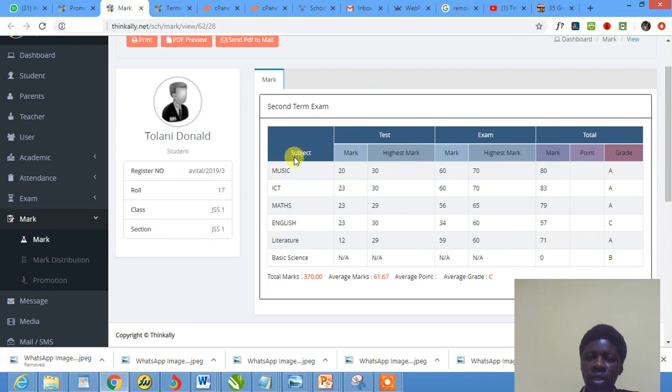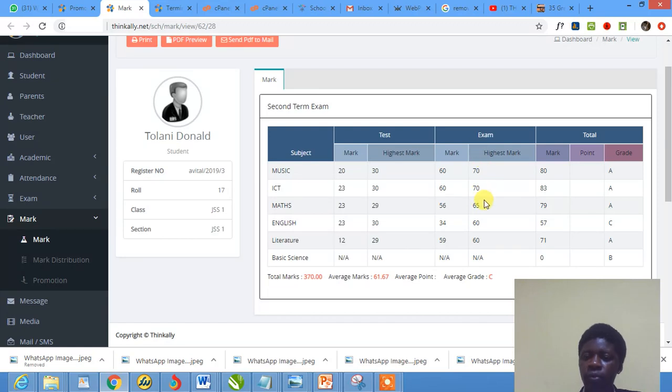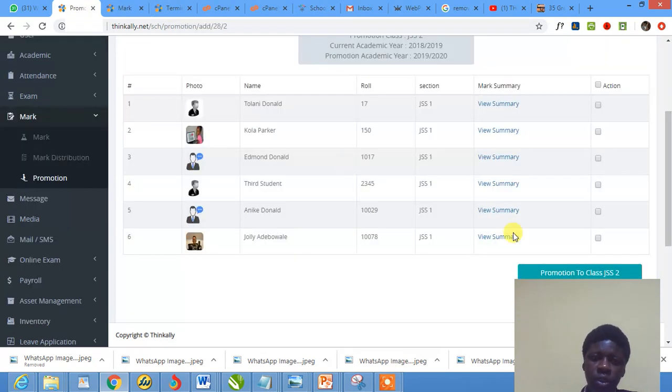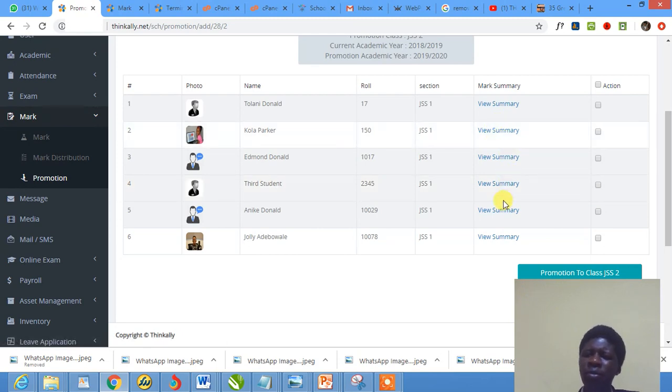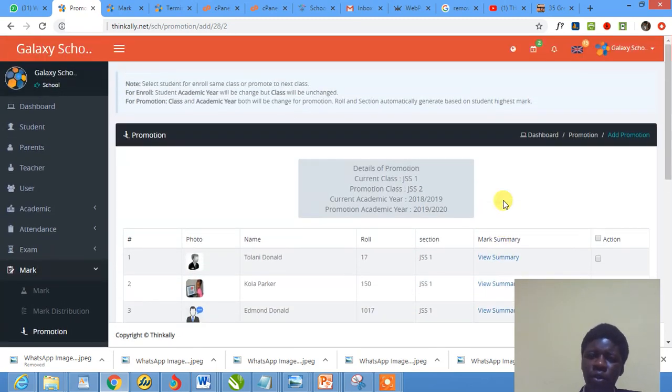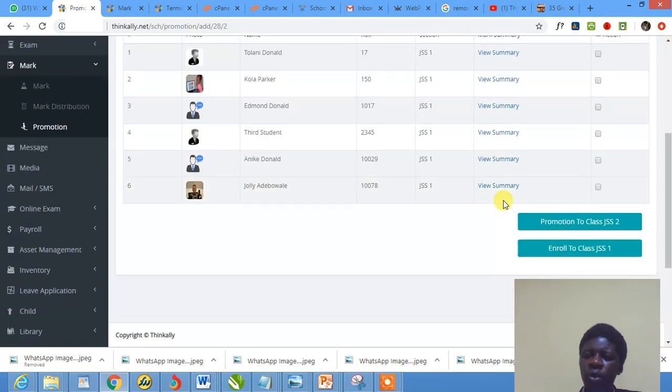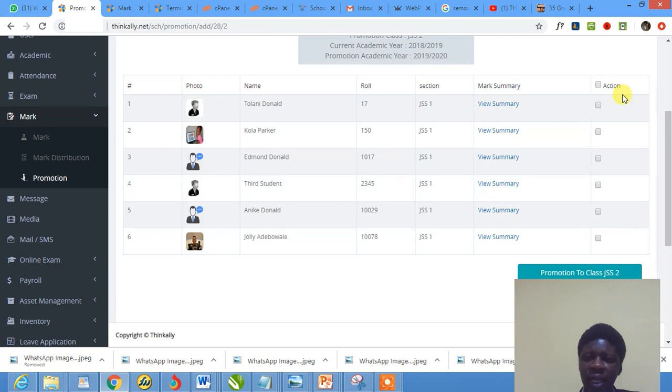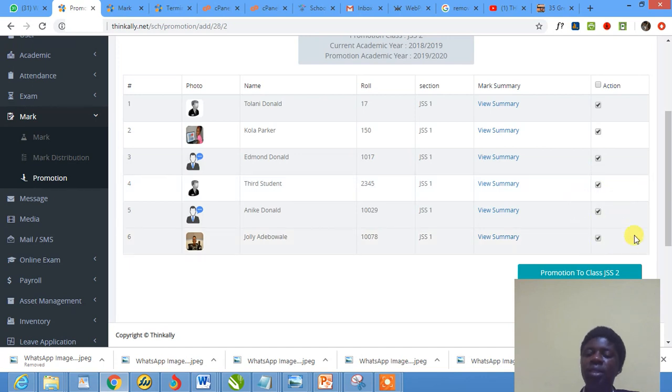You can click this - it opens in a new tab and shows you the subject, test marks, highest mark in that class for the exam, exam marks, and also the highest marks in that class for that subject. This is the total. Very beautiful. It shows you the summary. I just love Think Alike - very beautiful, very comprehensive, very complete.